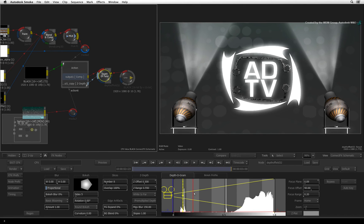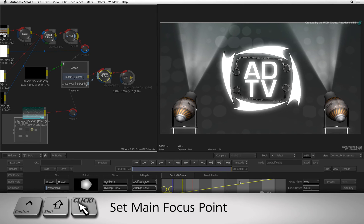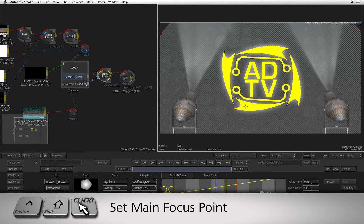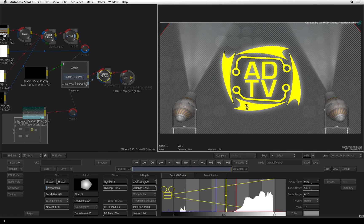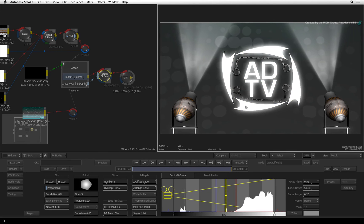For a more accurate method of setting focus, hold CONTROL-SHIFT and click the logo to set it as the main focus point. Now let's add depth of field blurring.